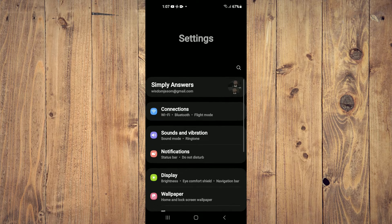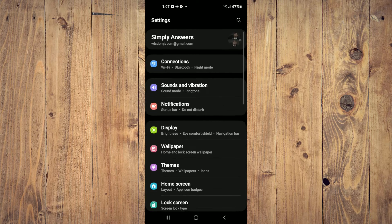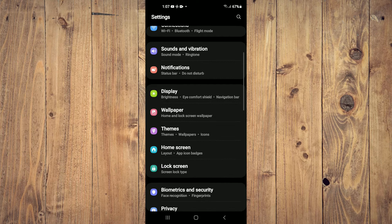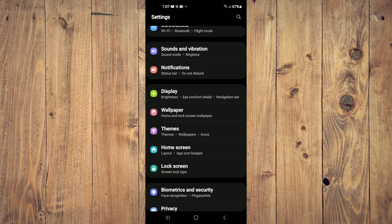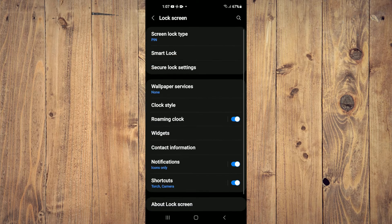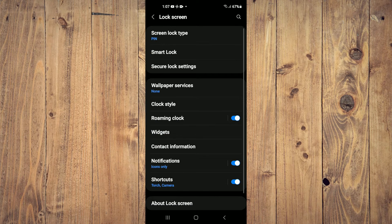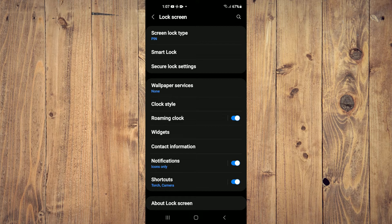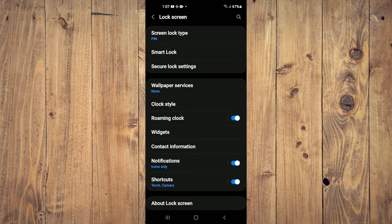Once in Settings, you are going to scroll down and select Lock Screen. After you have selected Lock Screen, you are going to tap on Clock Style.